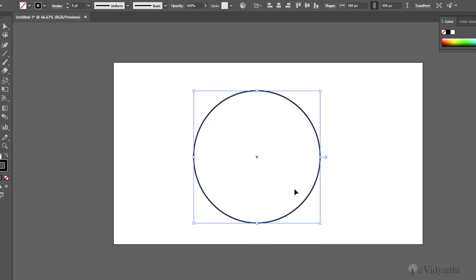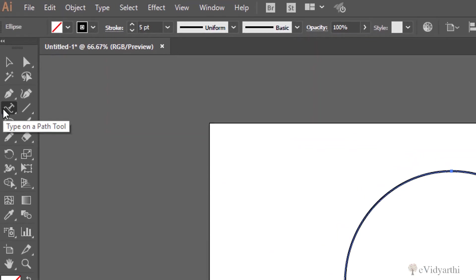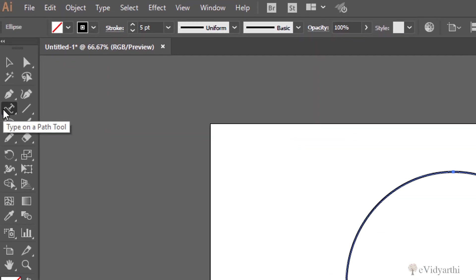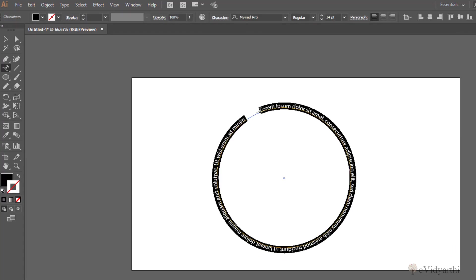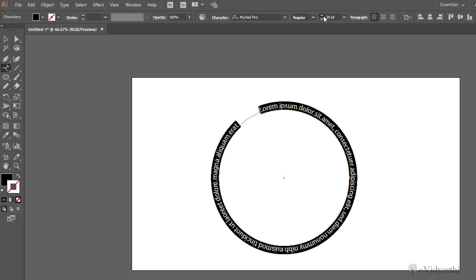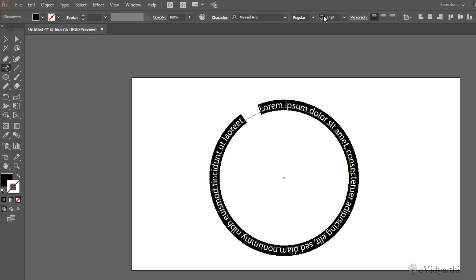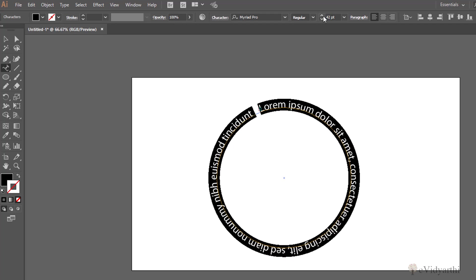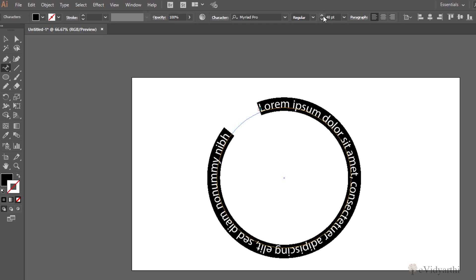Now what I need to do is I want to wrap my text around this circle. I want my text to flow in this direction of a circle. So what I will do is again get on my type on a path tool and simply come and click anywhere like this and you will see now my text is flowing on the circle. Again I will increase the size of the text like this.